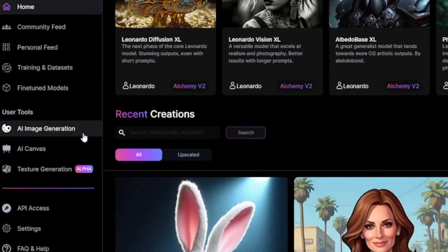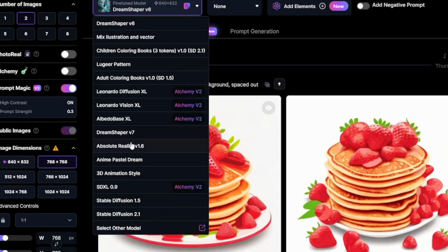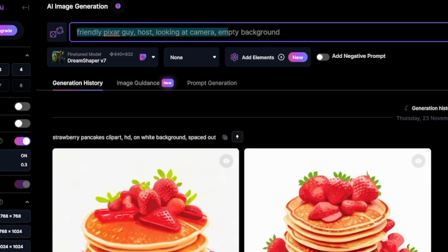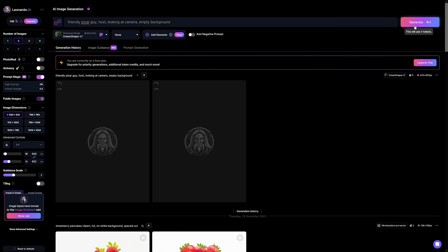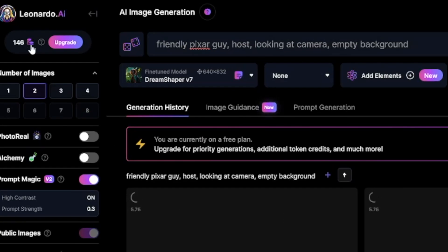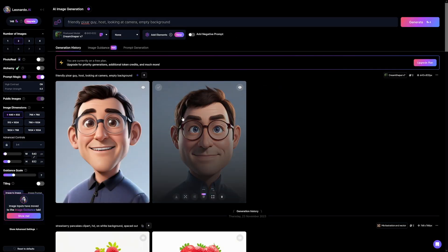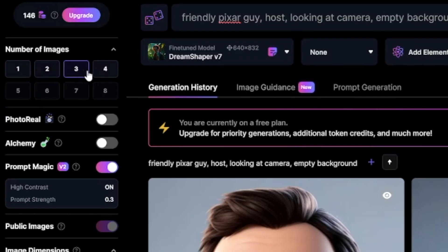So in Leonardo, you want to generate an image. Click on AI image generation. In here, you can just choose something called 3D animation style, or you can use Dream Shaper version 7 or version 6. And this is the prompt: 'friendly Pixar guy host looking at camera empty background.' Click generate — it costs four credits, but you've got like 150 of these regenerating each 24 hours, so you don't have to pay for it. It's always going to be a different picture, so if you don't like the results, just generate another two.